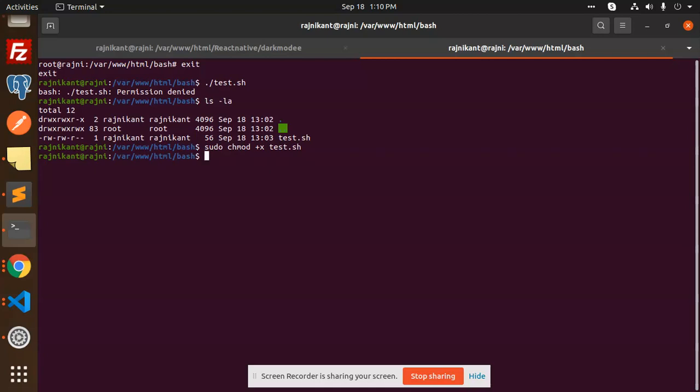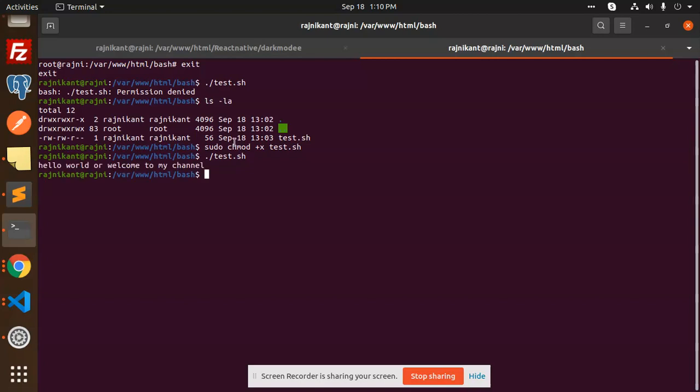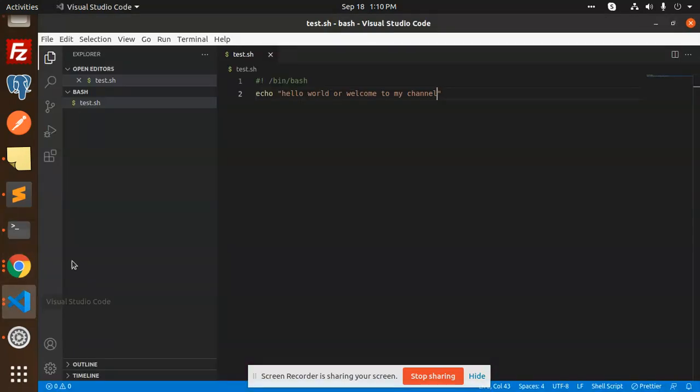After this, check this file, test.sh. I have already added the echo 'hello world'. Let me run this to see if it is working or not. You can see that 'hello world or welcome to my channel' - the permission issue is resolved.